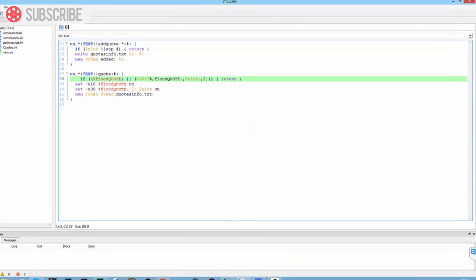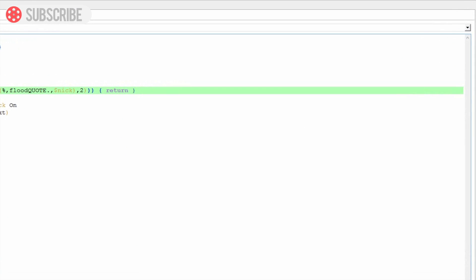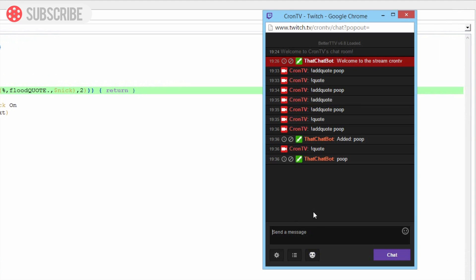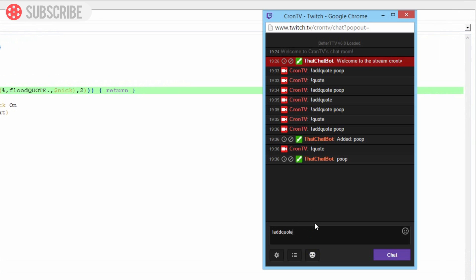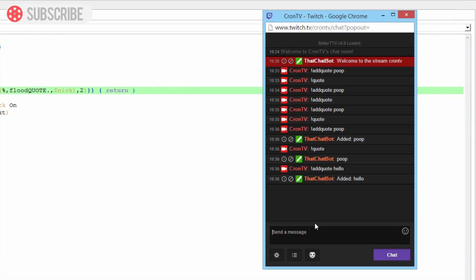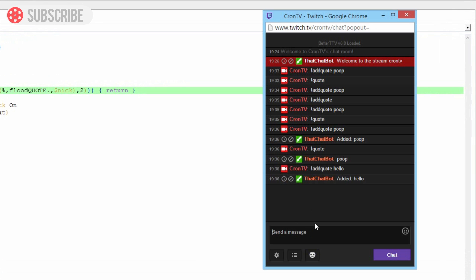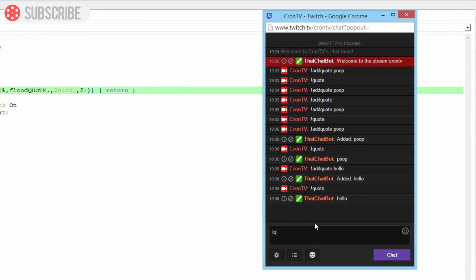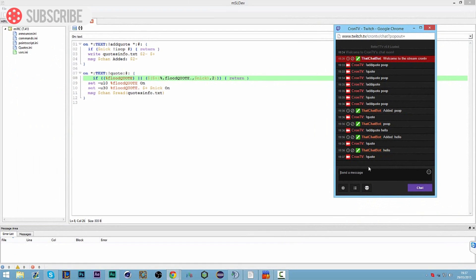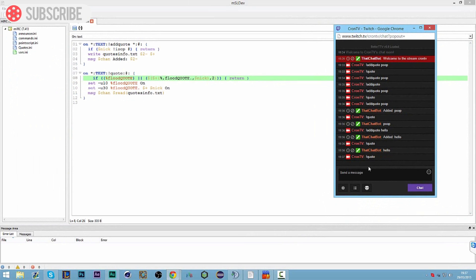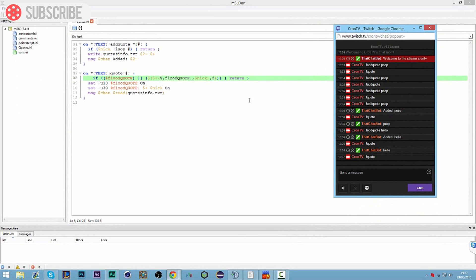But that should be working fine now if we test it out. We already have one in there. We're going to add quote hello, and then we can go quote, we're going to get hello, and then we can quote again. In fact the flood system is working so we can't quote immediately again. But there are different quotes and it will choose randomly from the list of quotes. It's completely random.